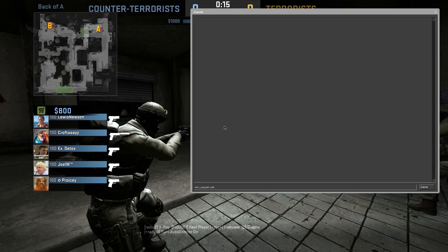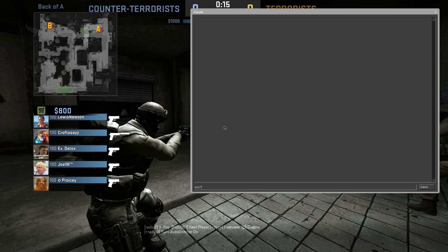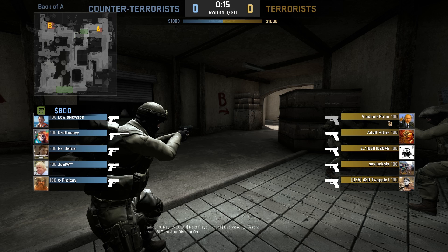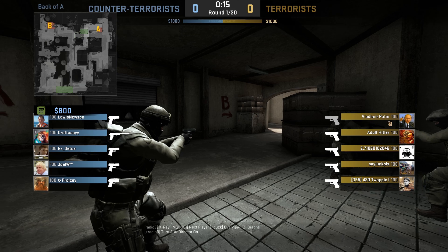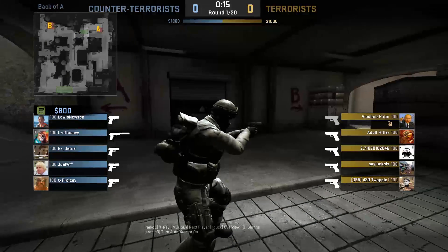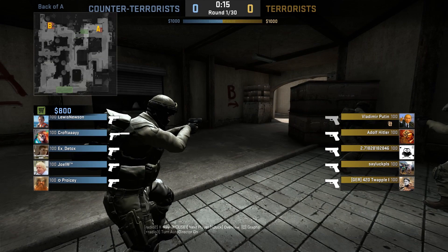Instead of typing that in the console to add a keyframe each time, we're going to do bind space, and then in our quotation marks, mouse three, so that's going to be our scroll wheel, and then quotation marks again, our command mirv campath add. Press enter. That's now bound that to our scroll wheel, so we can get rid of the console now.